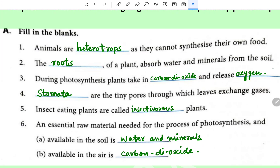Plants release oxygen, that is O2. Stomata are the tiny pores through which leaves exchange gases. Fifth: insect-eating plants are called insectivorous plants. An essential raw material needed for the process of photosynthesis and available in soil is water and minerals. Available in air: carbon dioxide.